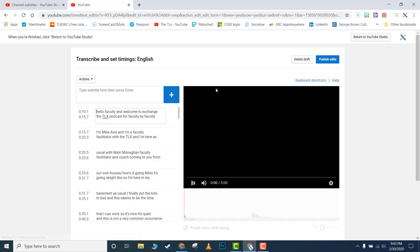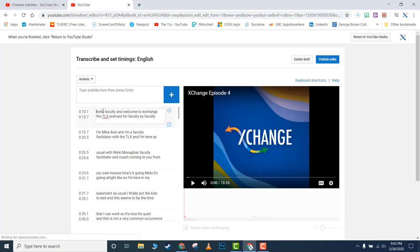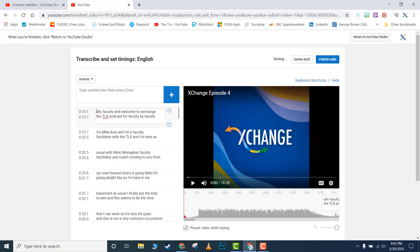Make sure all the punctuation is correct and all the capitalization is correct. I will post a link in the video description to standards for creating captioning for YouTube videos.